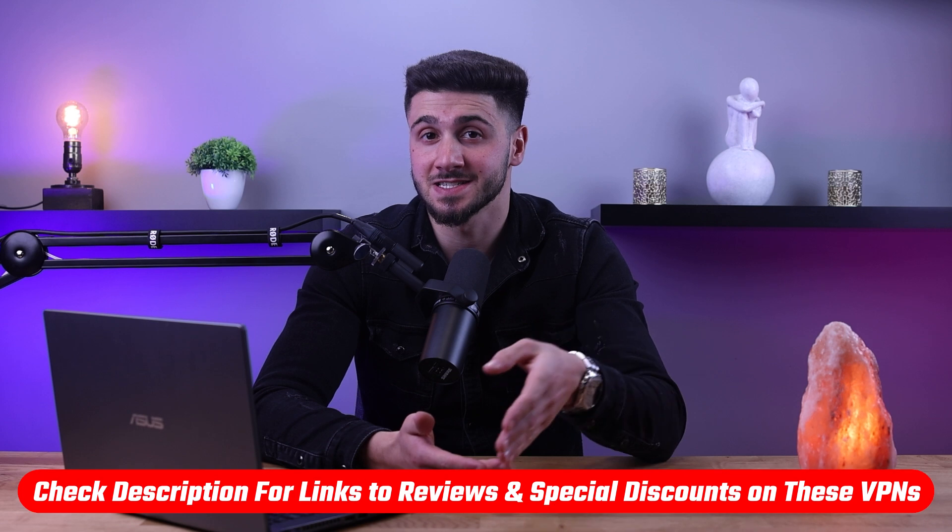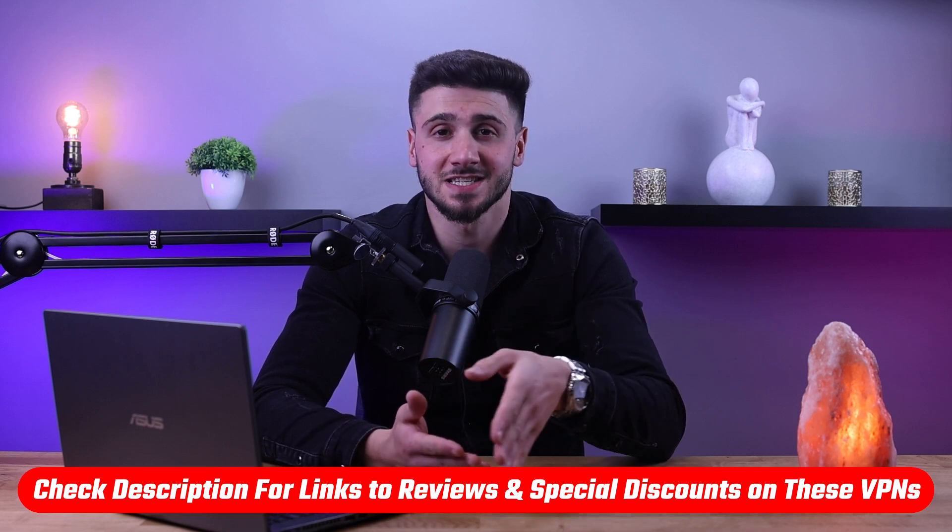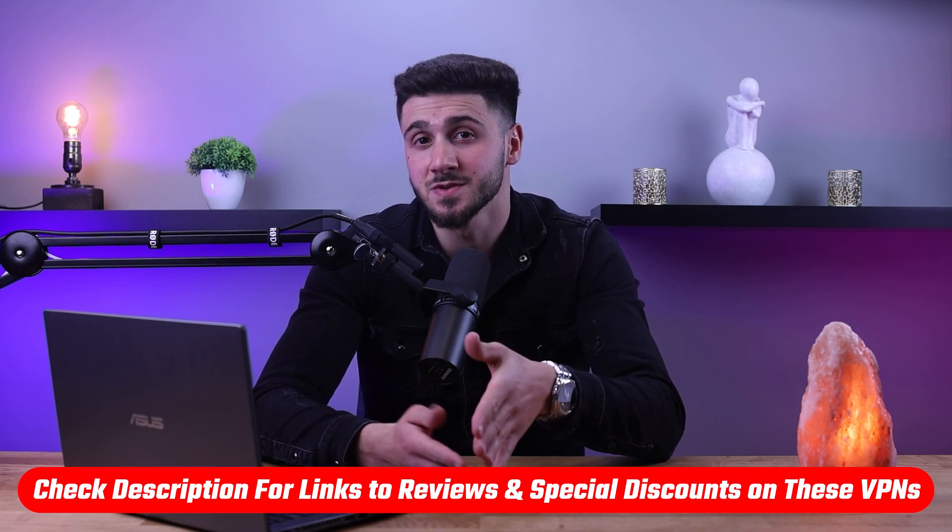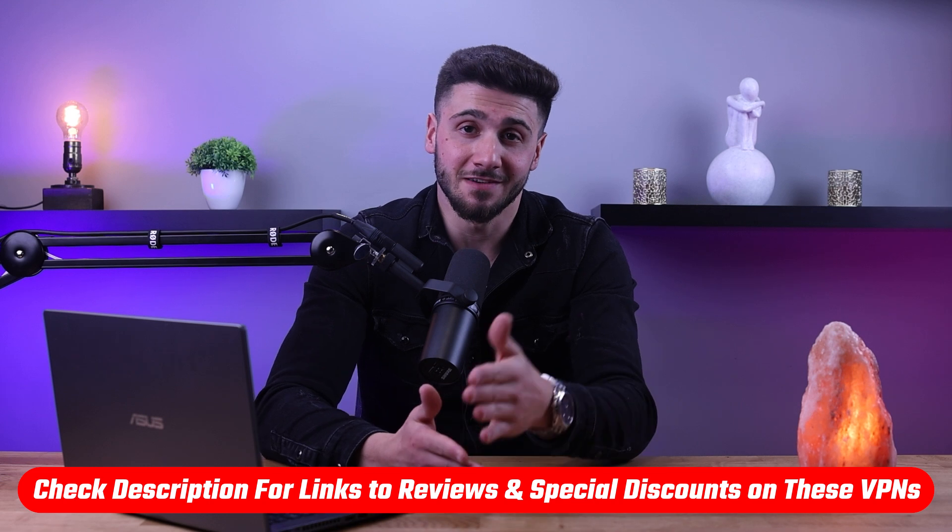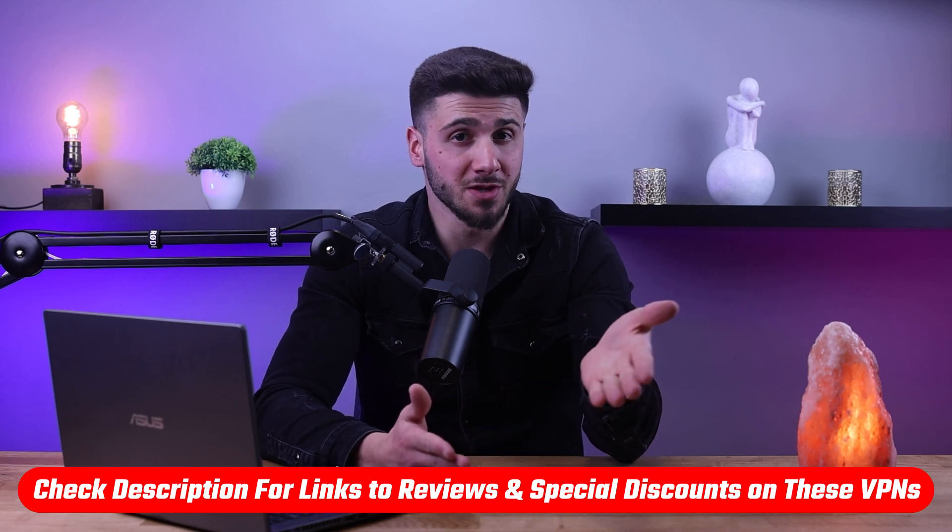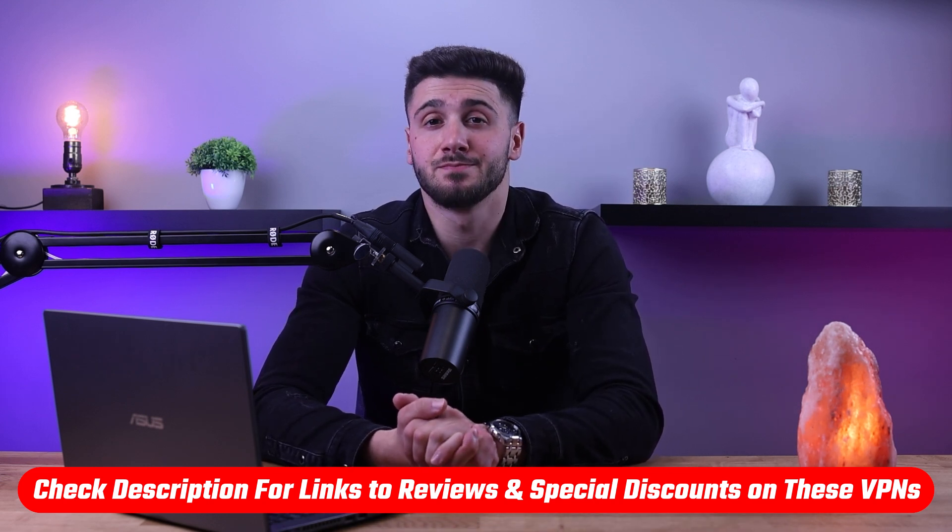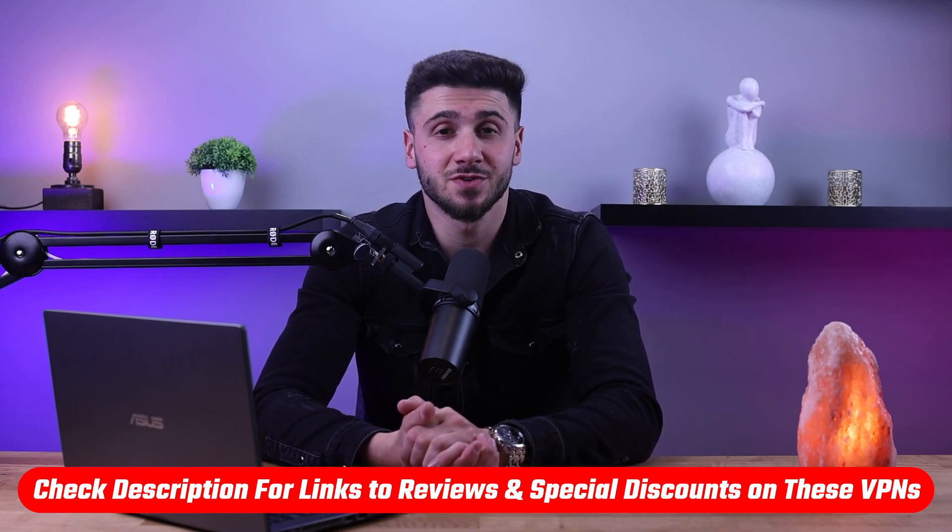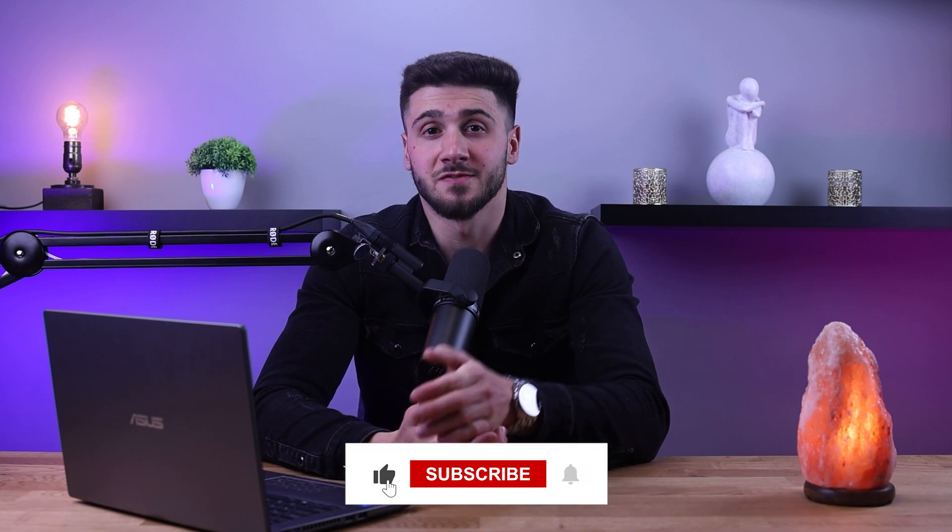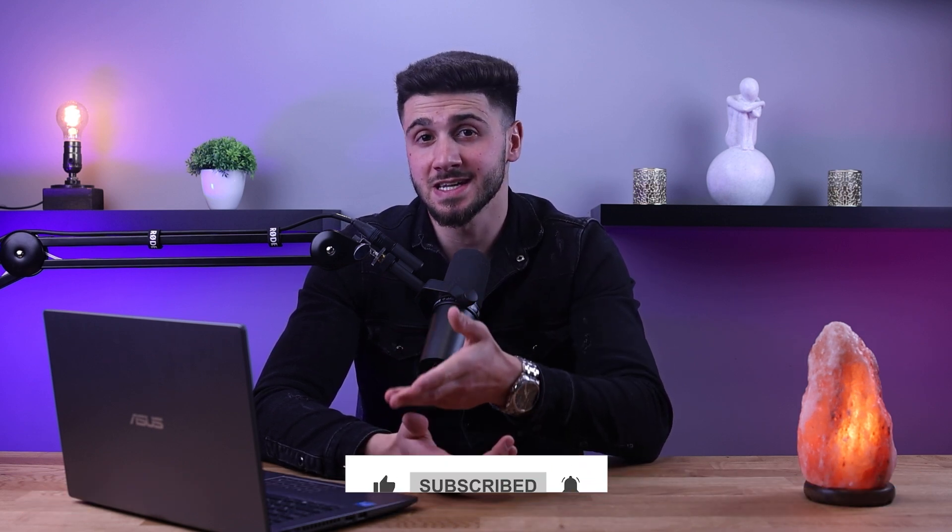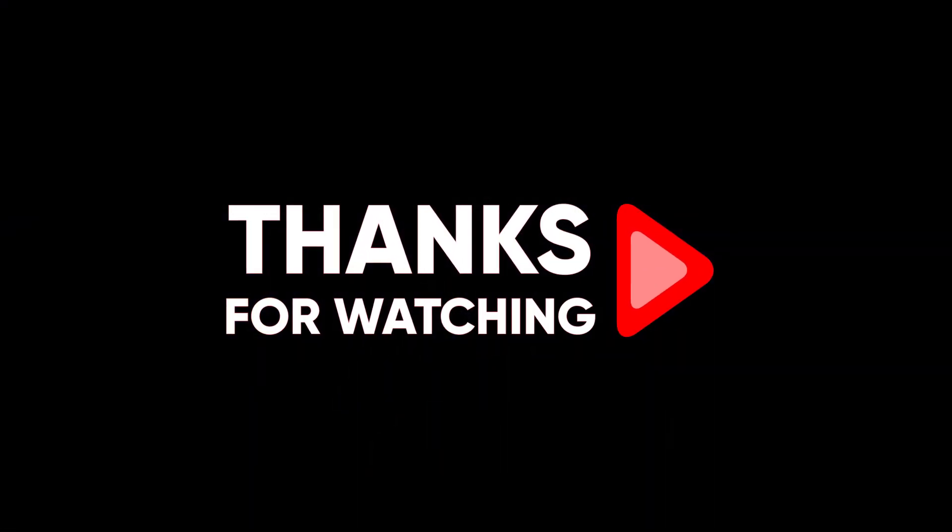And that's it for this video. Again, if you're interested in any of these VPNs you'll find links to pricing and discounts as well as in-depth reviews in the description down below. Feel free to comment below if you have any questions and I'll do my best to respond to as many of those as I can. Like and subscribe if you found this video helpful or would like to stay up to date with future videos. Thank you so much for watching and I'll see you guys in the next one!